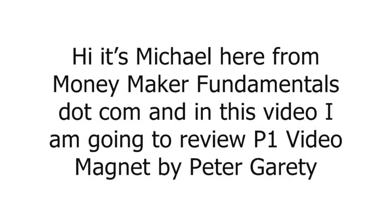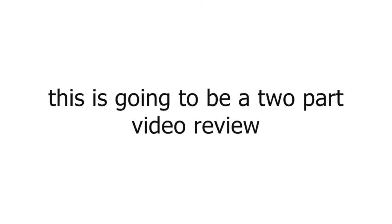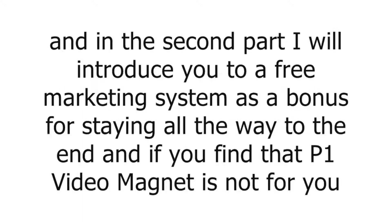Hi, it's Michael here from moneymakerfundamentals.com and in this video I'm going to review P1 Video Magnet by Peter Garrity. This is going to be a two-part video review. In the first part I will review P1 Video Magnet.